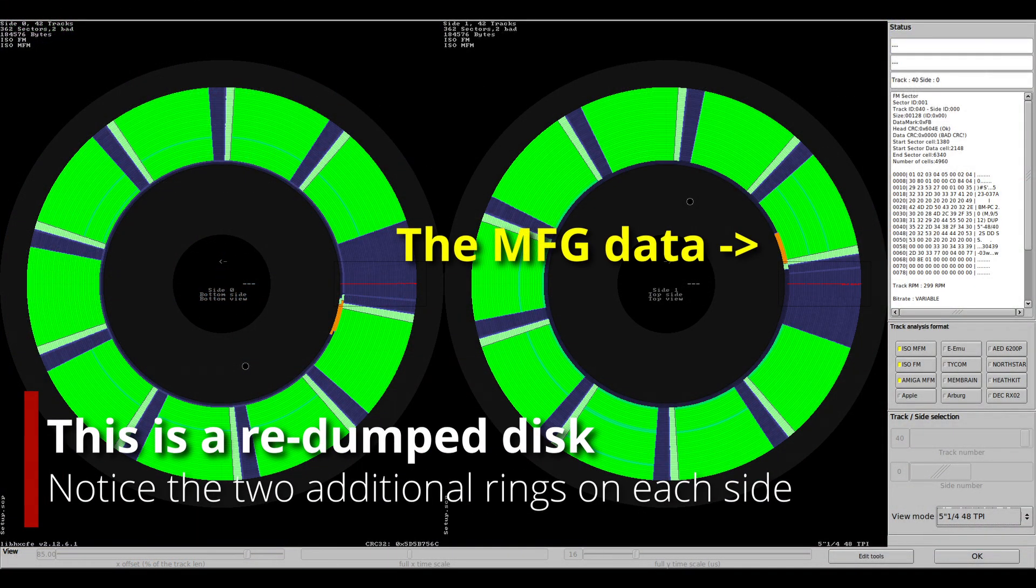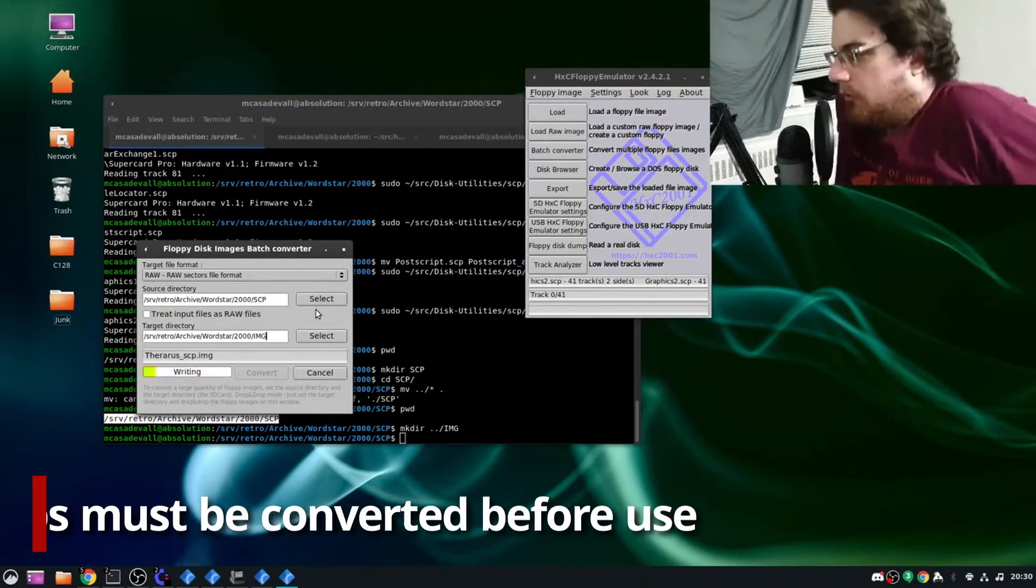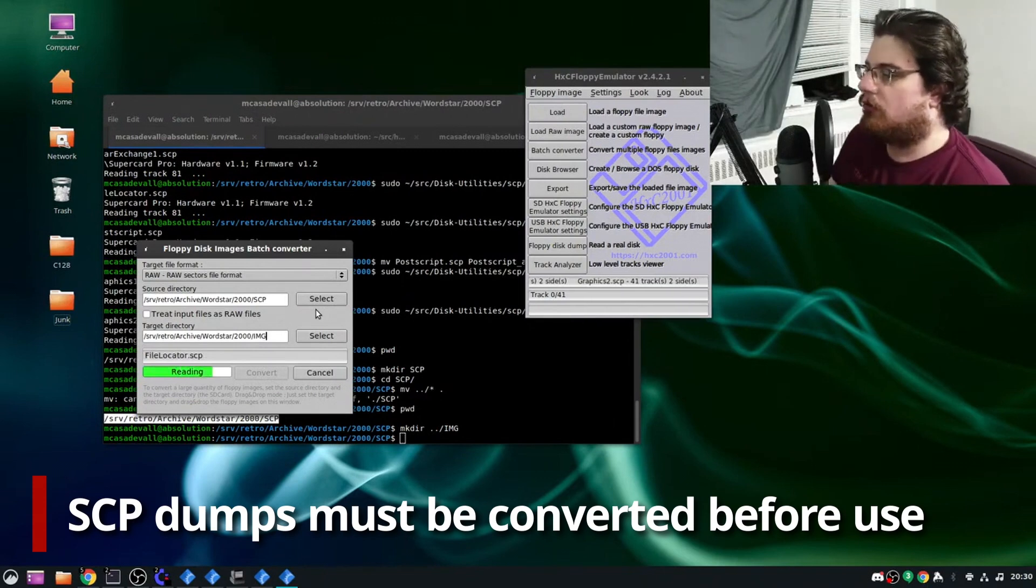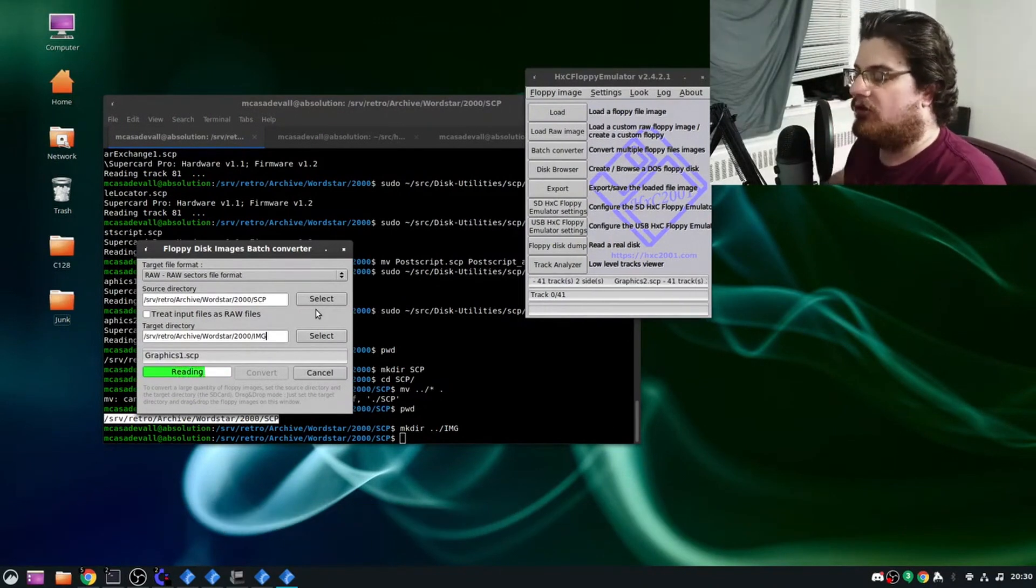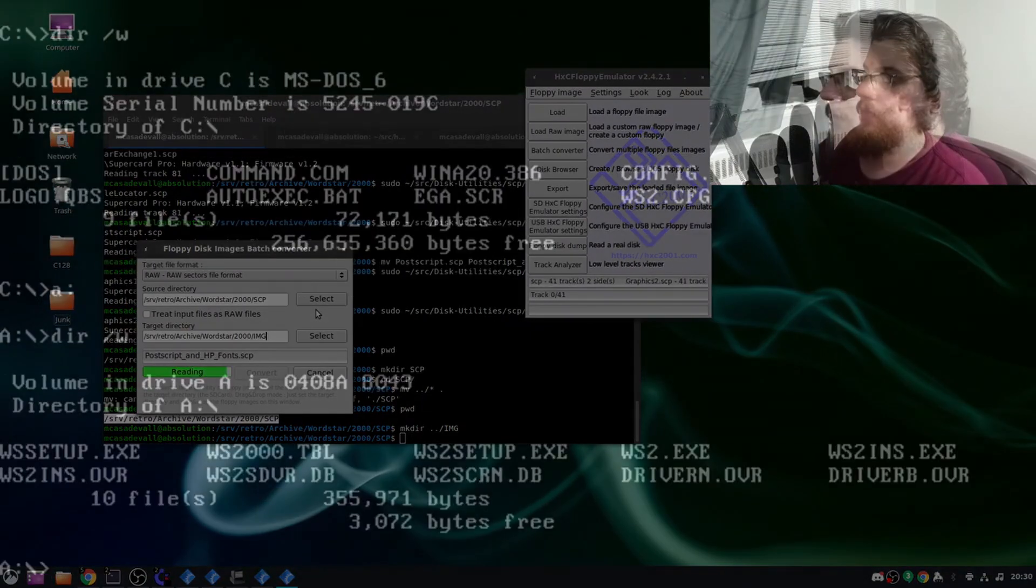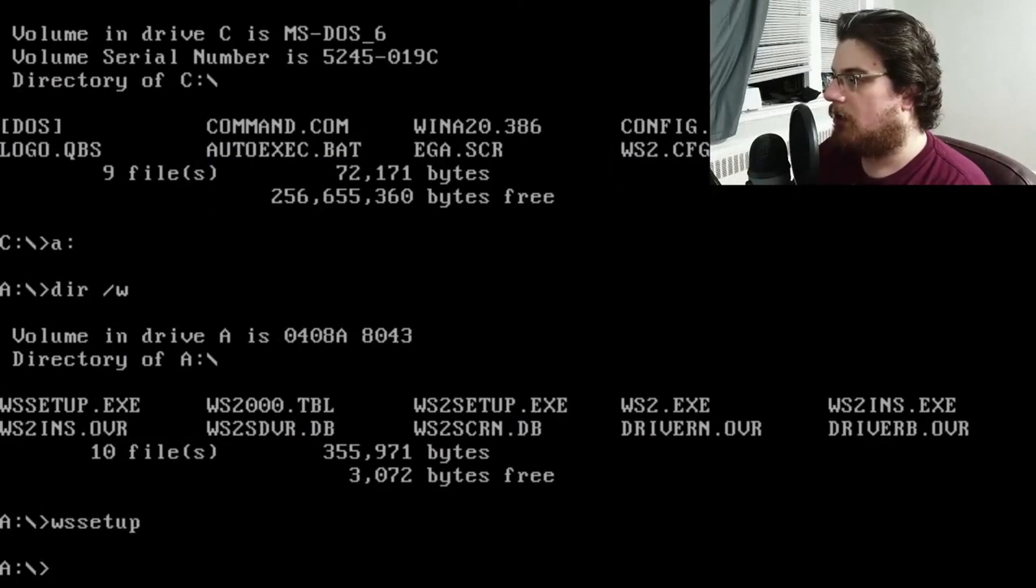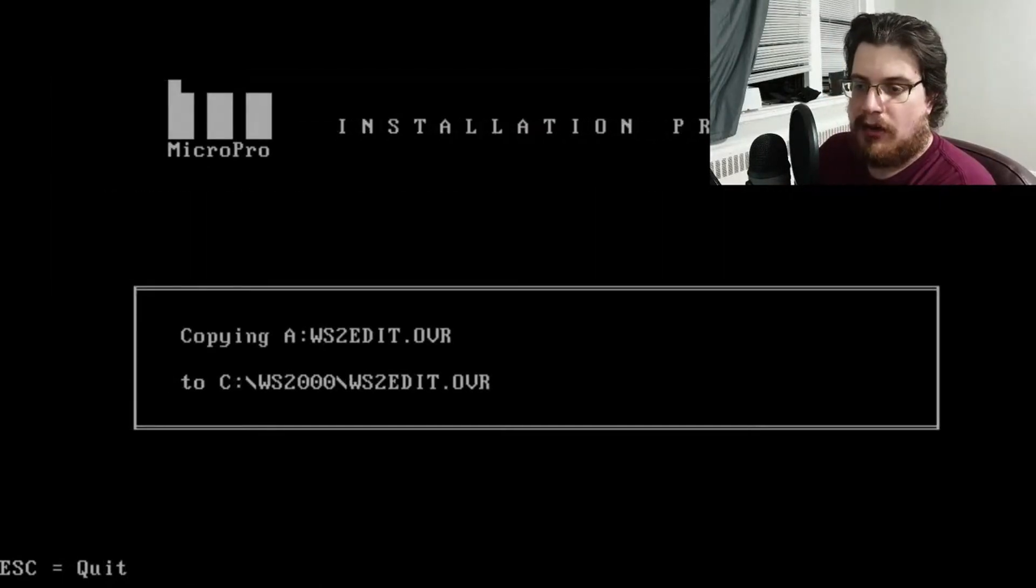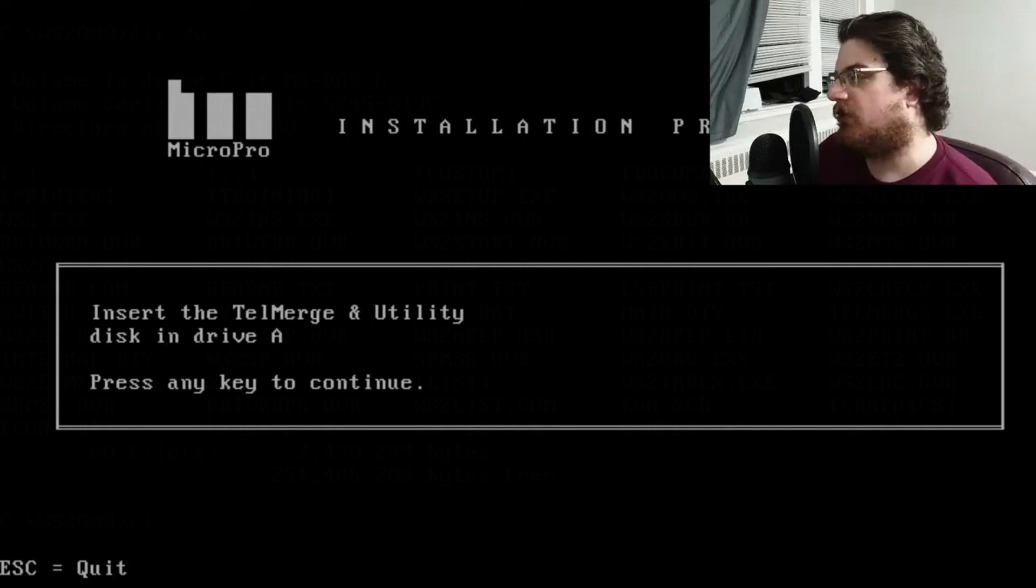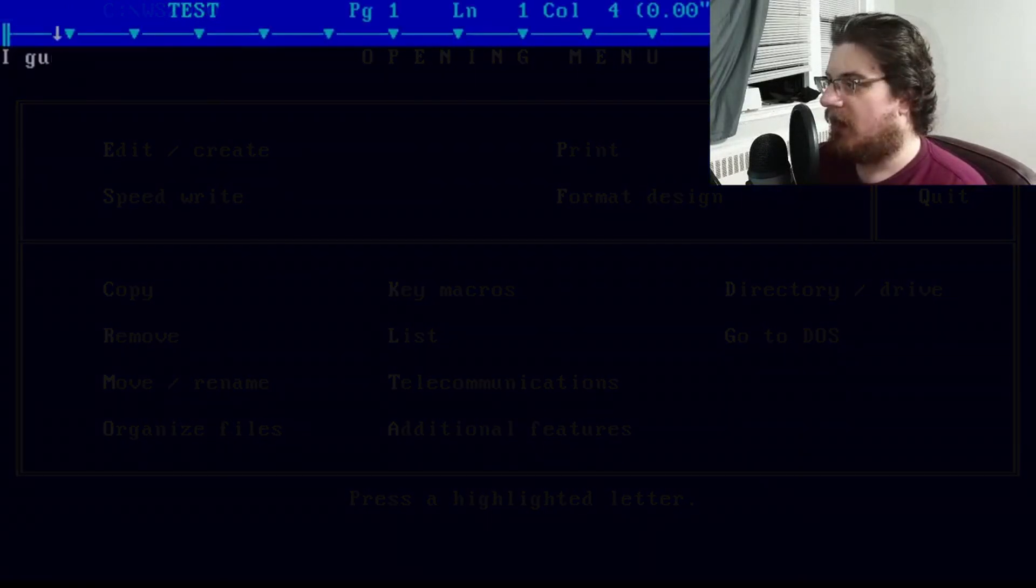That tangent aside, there was still a matter of validating that I had indeed made good dumps. Personally, I don't consider a disk dump successful until I am able to install and use whatever I am saving. I hadn't seen any copy protection in place, so I converted the images to flat files, and then loaded up DOS in an emulator. After figuring out how to start the installation process, it didn't take long until I was at a C prompt with everything installed.